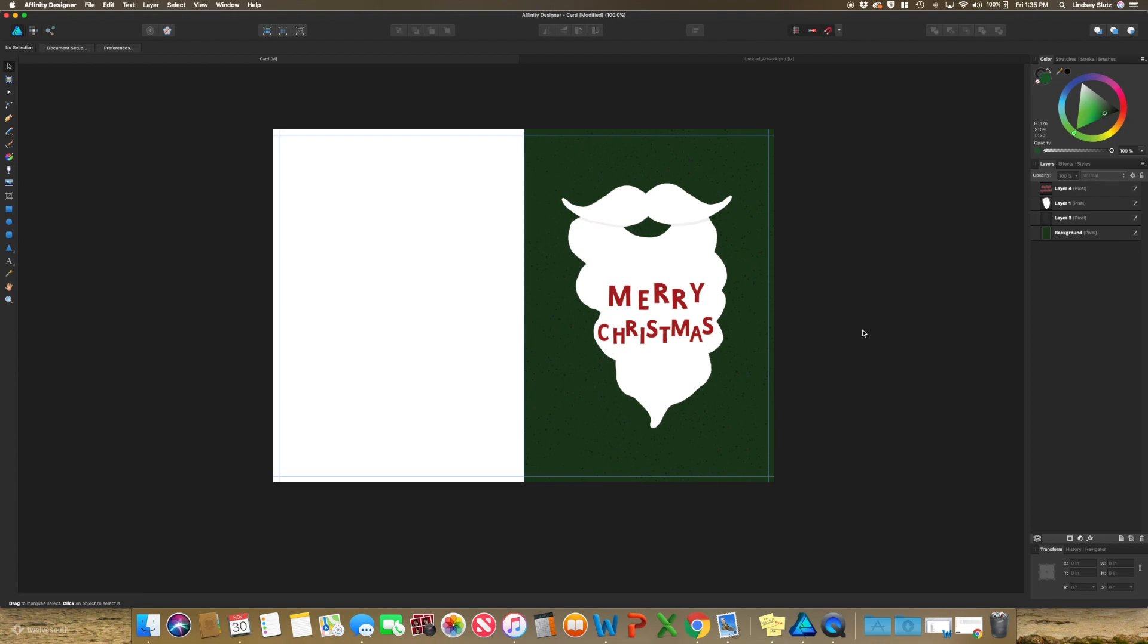And like I said, all you need to do is put in any of the back information you want on the card and save it as a PDF if you want to print. And also make sure to save it as an affinity file so you can go in and make any edits that you would like.